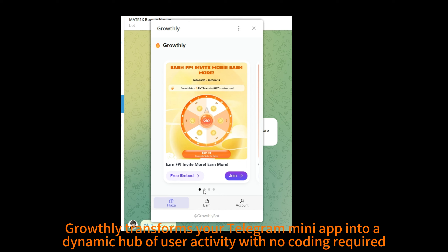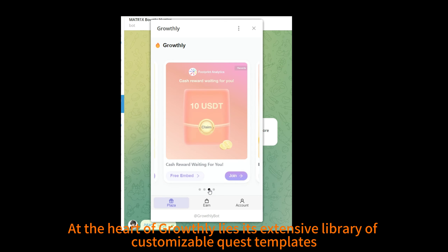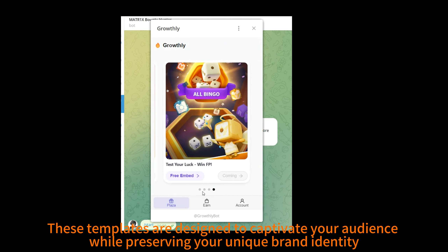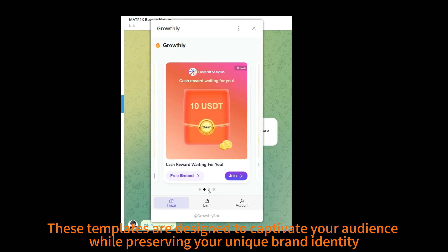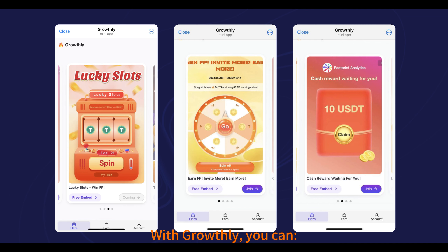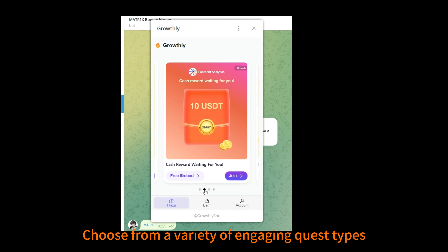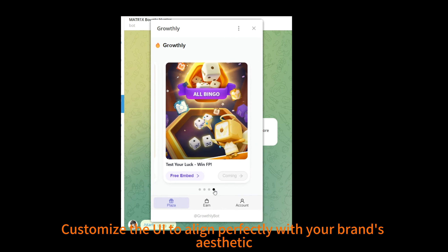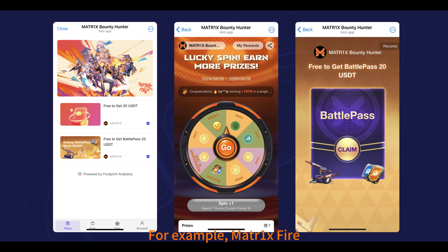At the heart of Growthly lies its extensive library of customizable quest templates. These templates are designed to captivate your audience while preserving your unique brand identity. With Growthly, you can choose from a variety of engaging quest types and customize the UI to align perfectly with your brand's aesthetic.